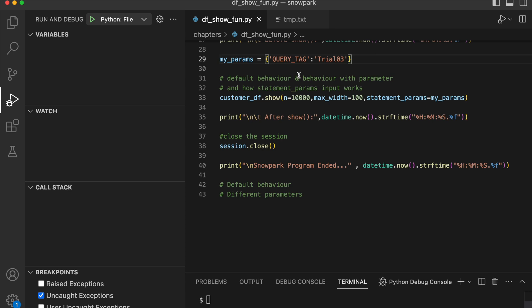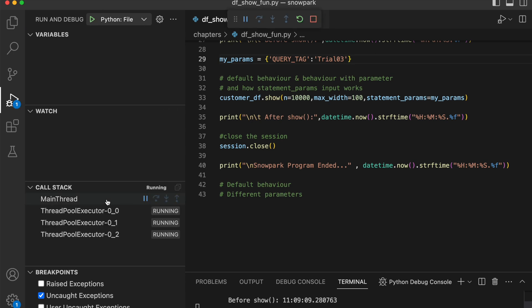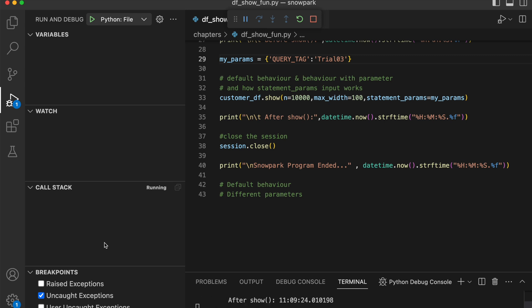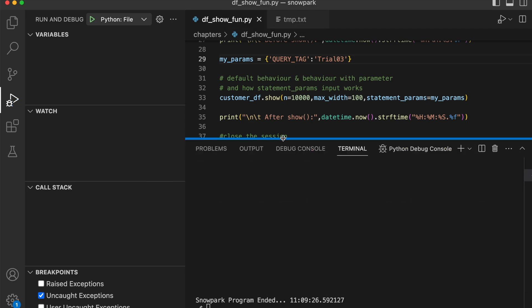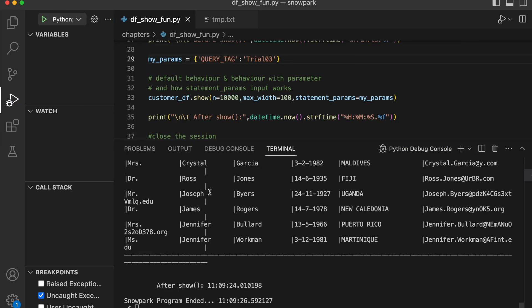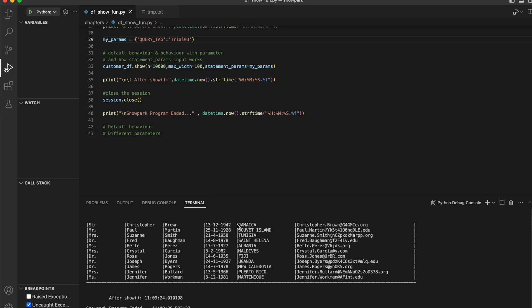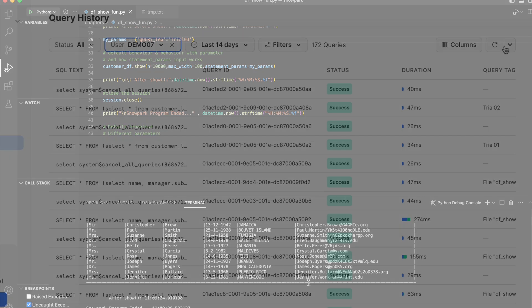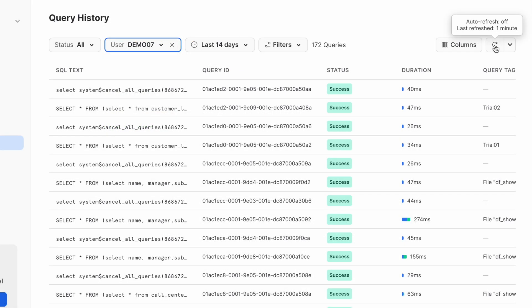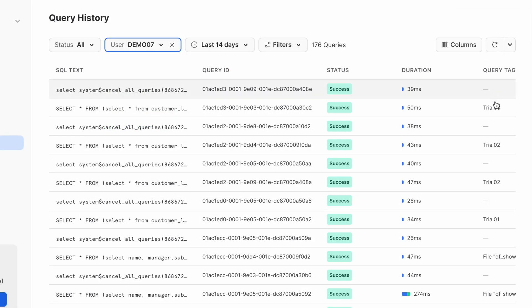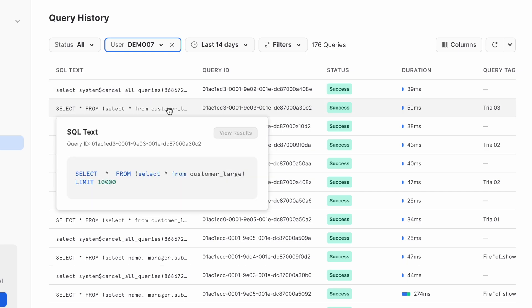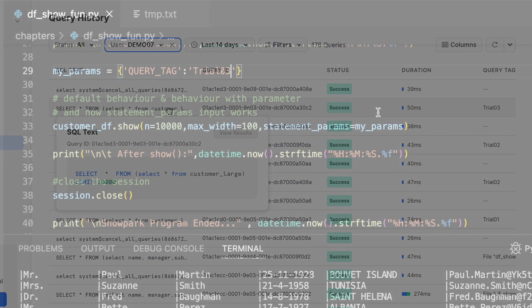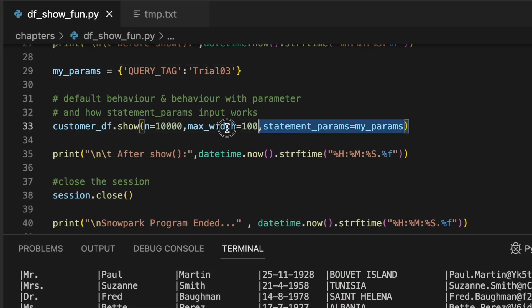When I make changes to 10,000, let me change this to trial3 before I run the program. You saw that there are three threads running under the hood because the number of rows are higher than expected. So Snowpark program automatically starts multiple threads and it actually fetches all the data, consolidates it, and finally shows the result to you. This is how the total 10,000 records looks like.